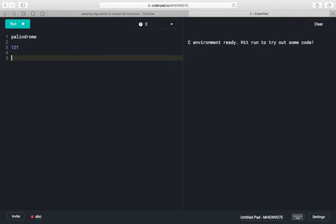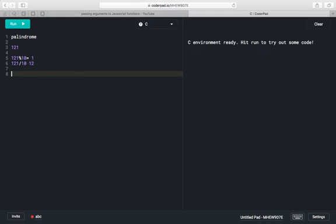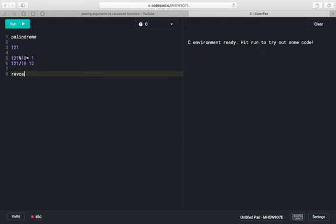First we will find out the reverse of 121. We will apply the modulo operator, then we will get 1 as the digit. Then we will divide 121 by 10, so we will have 12 only. We will save this one digit into a reverse variable — so reverse equals 1. Initially reverse will be 0, and now it becomes 1.